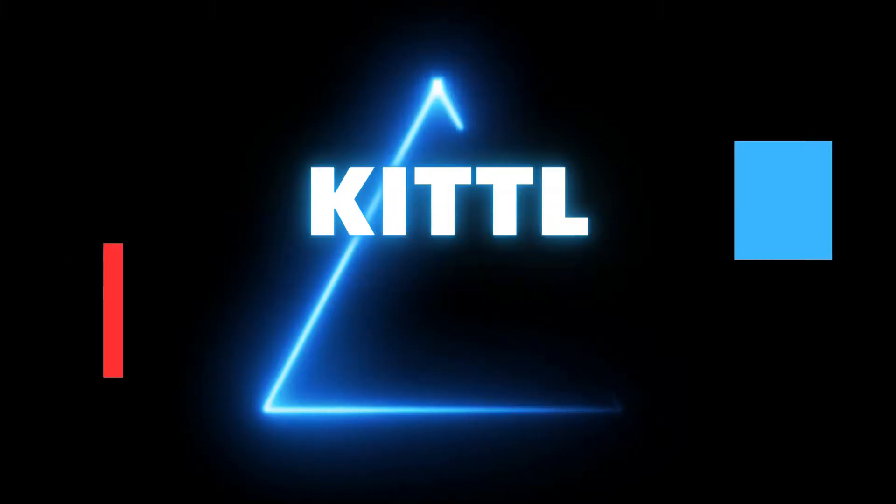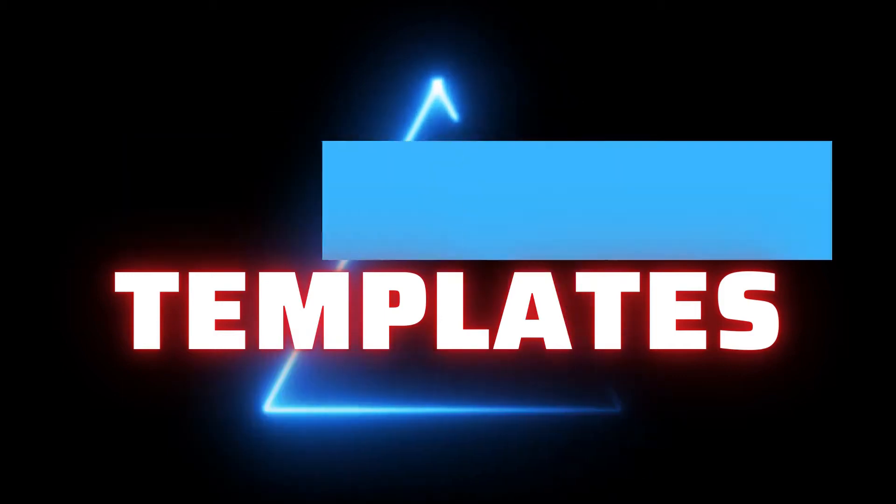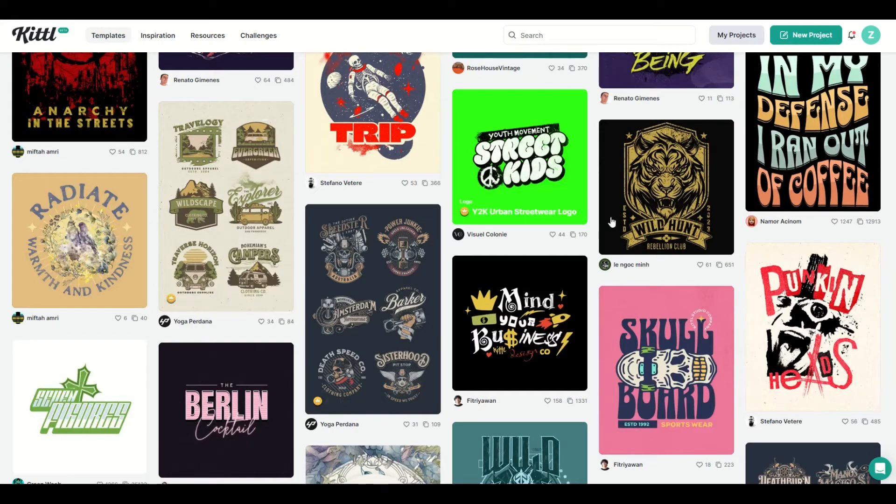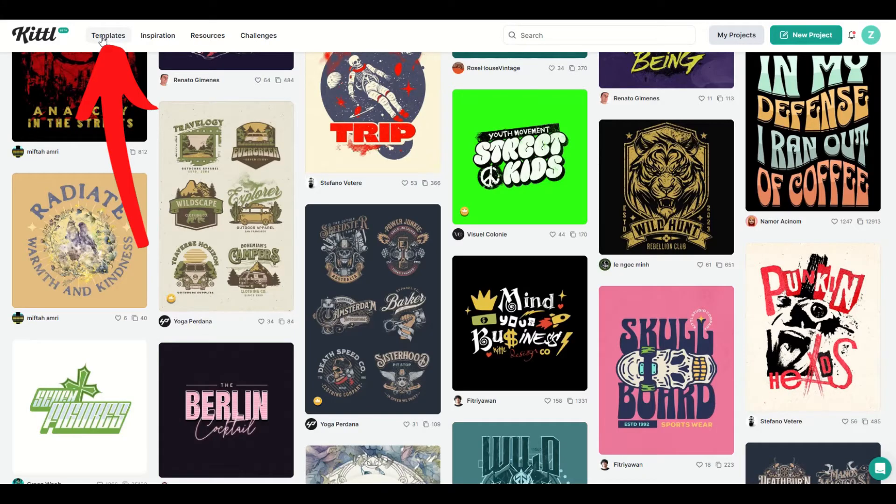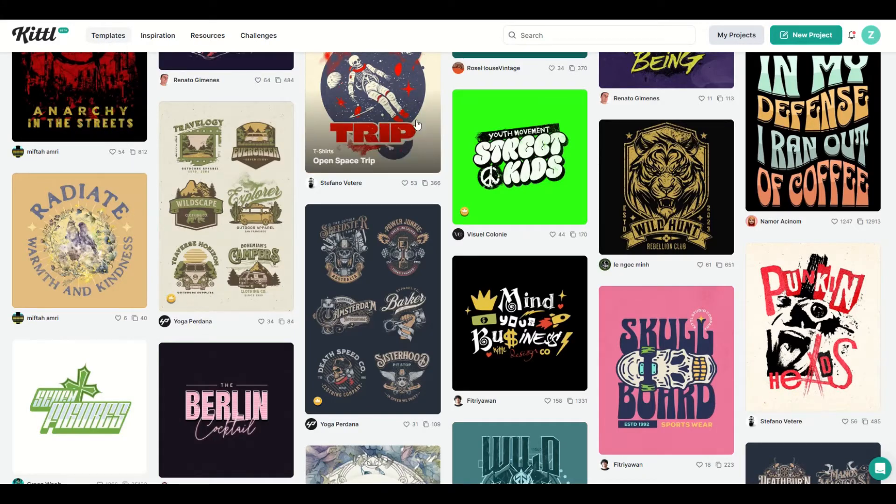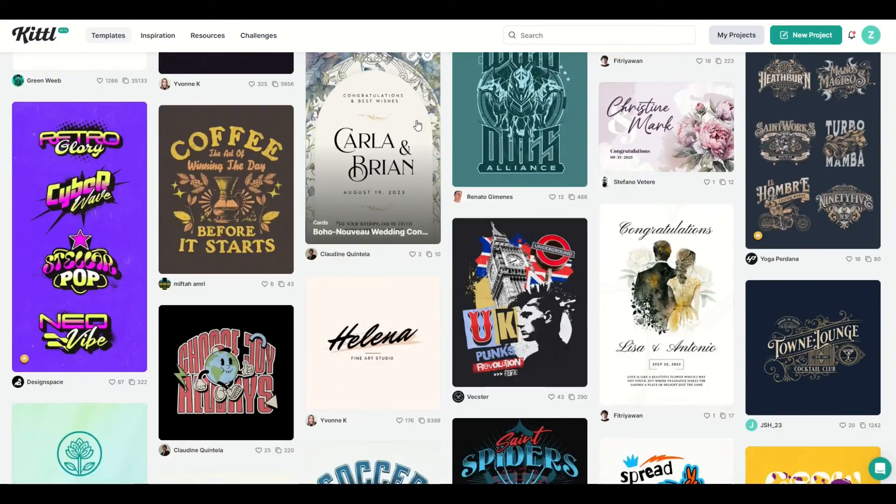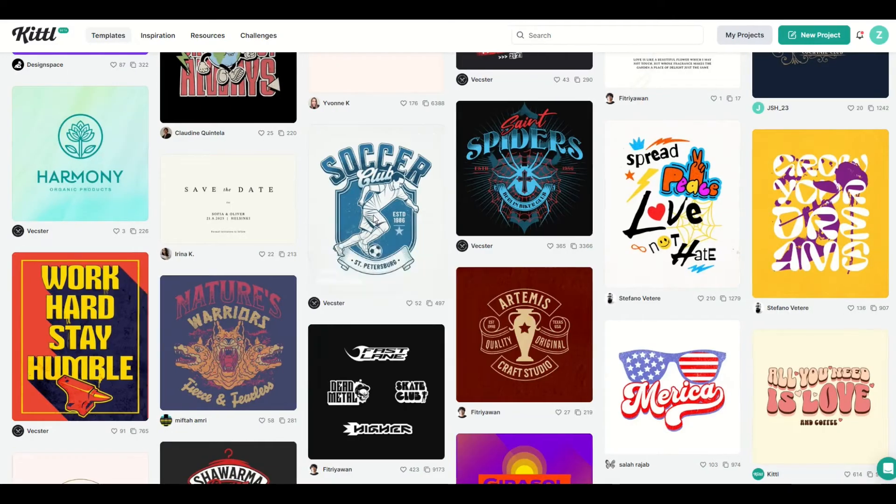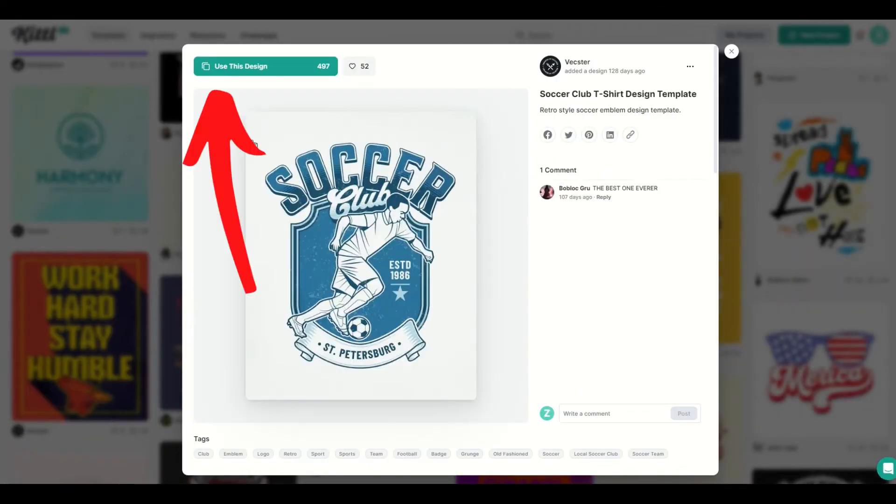The first thing we're going to take a look at here are the templates. So when you first log into Kittle, you're going to see all of these templates. And if you're not seeing that, just simply click on the templates button on the very top left. And as I scroll on down, I'm just going to pick one here at random. Here's a good one. It says soccer club. I'm going to click on it. It opens up and then you can use this design.